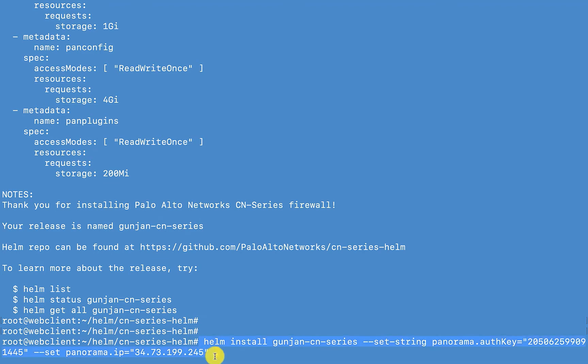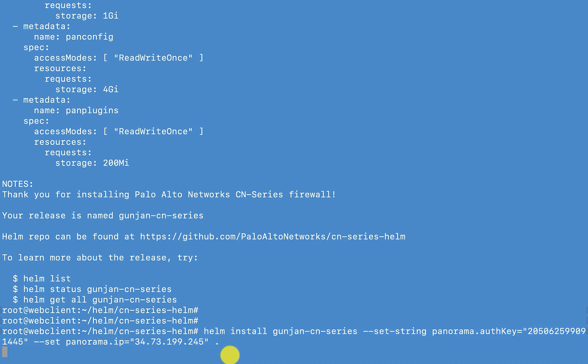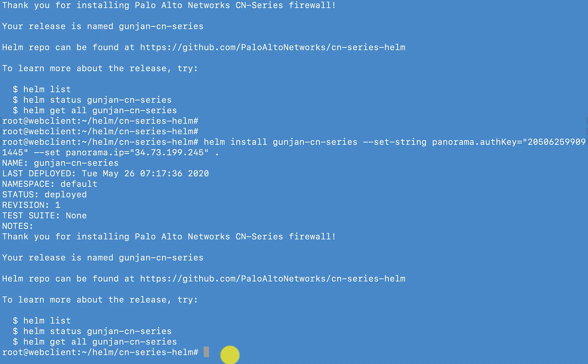So after that, I'll do the actual helm install command with the auth key and the panorama IP address. And looks like that also went through.